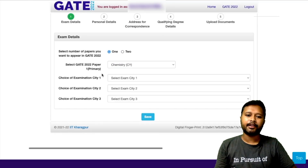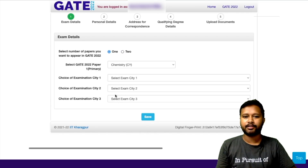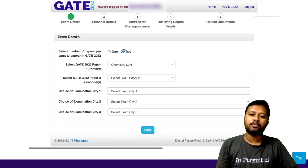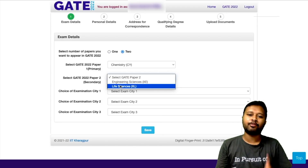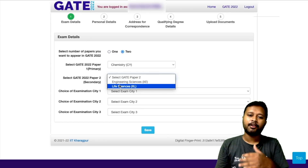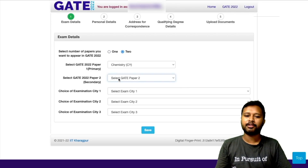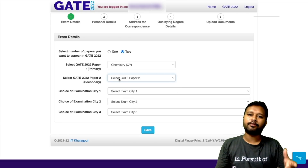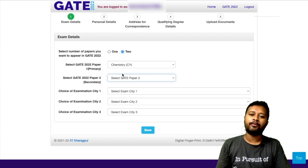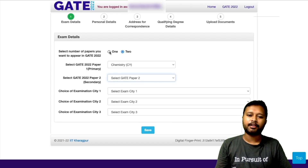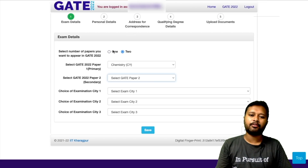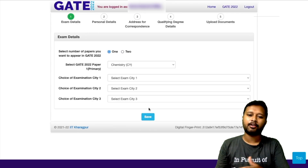For example, I'll go for chemistry. It says subject is marked as chemistry — continue. Then they ask for the choice of examination center; you have to choose any three centers nearest to your place. If you want to apply for two subjects, you can select a second subject — with chemistry, only life sciences and engineering sciences are allowed as combinations. It's not necessary to fill for two subjects; that's only for those who want to. You can simply select one subject, choose your city, and save.